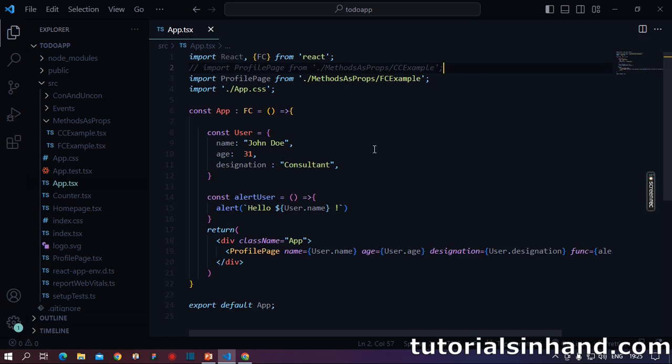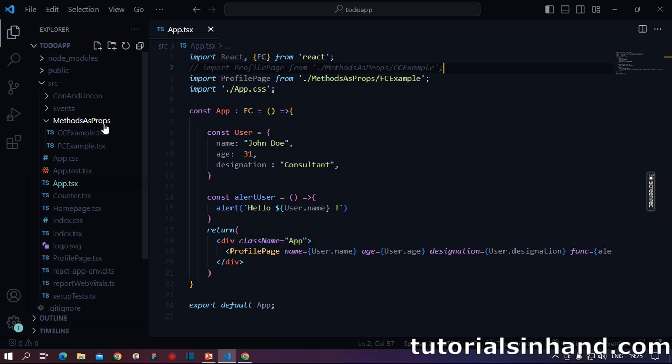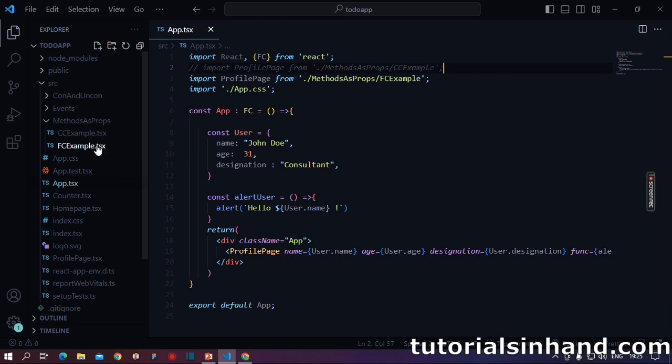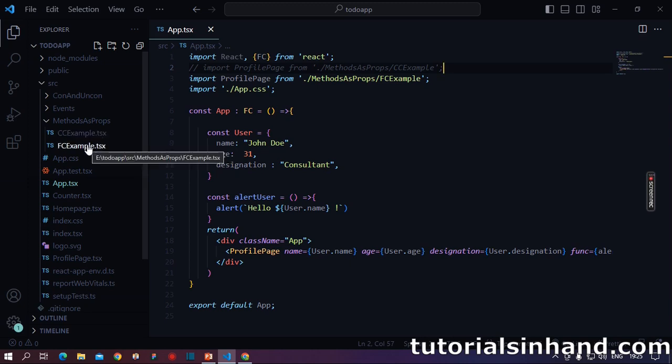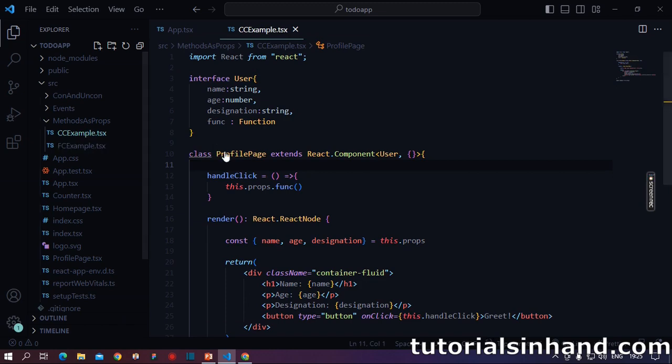So we are back to our VS code. And here you will see we have declared a folder named methods as props. And within this folder, we have two components: CC example and FC example. So let's start with the class component first.